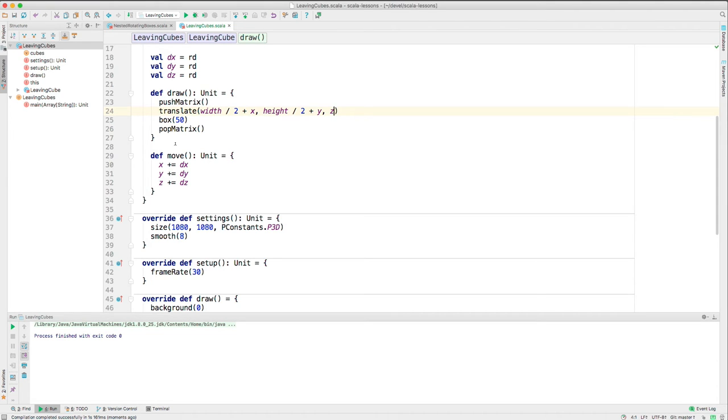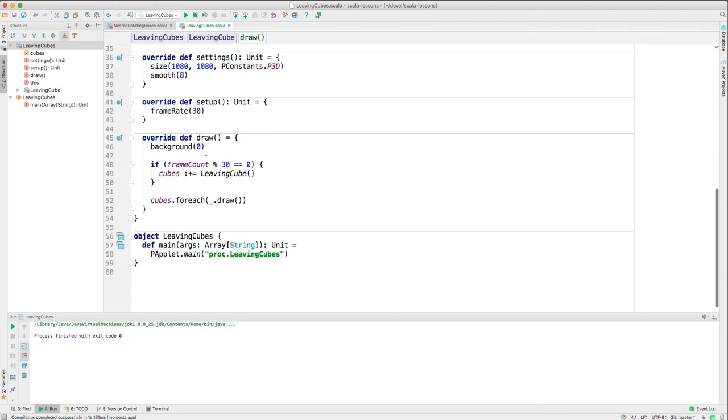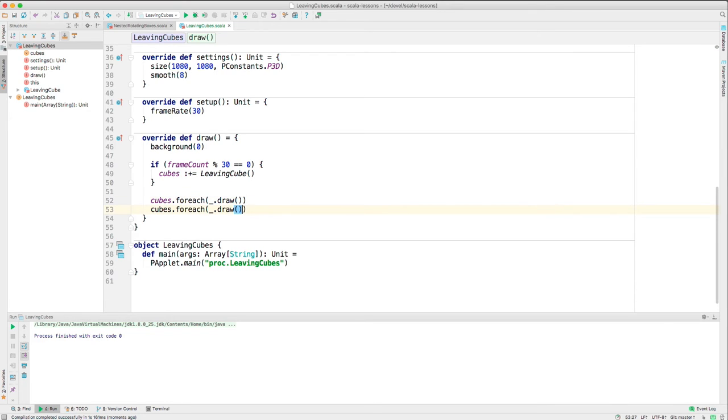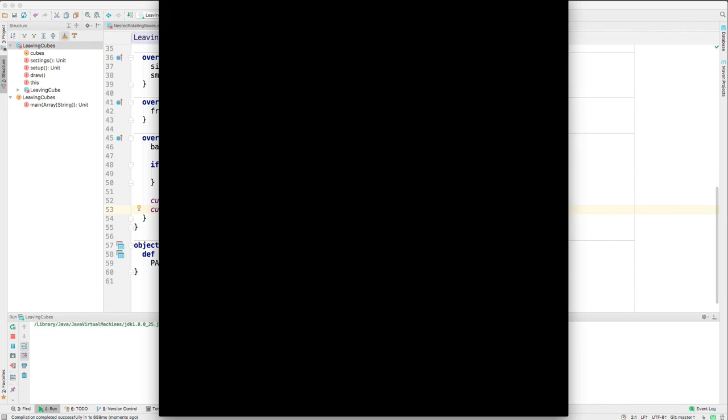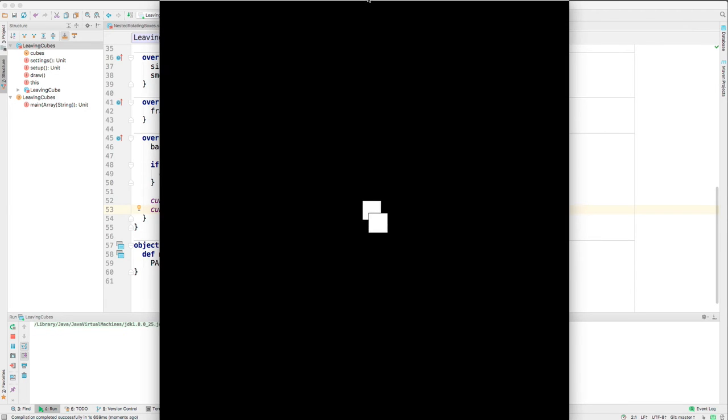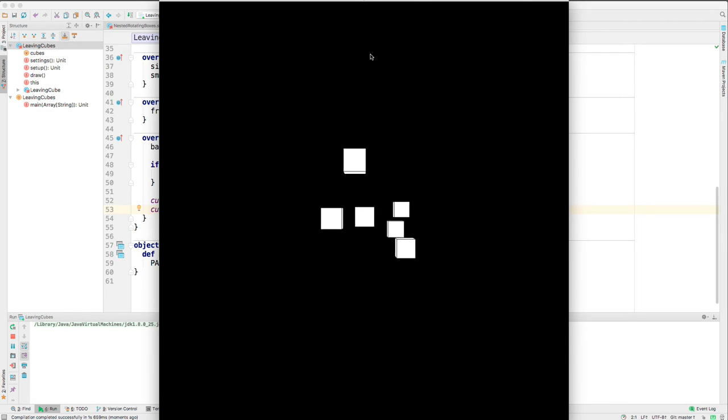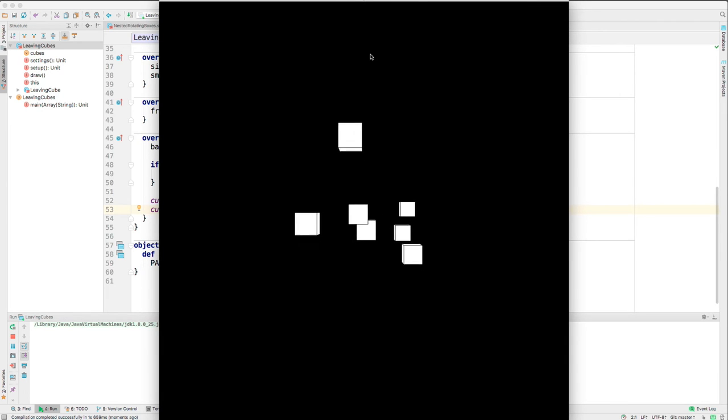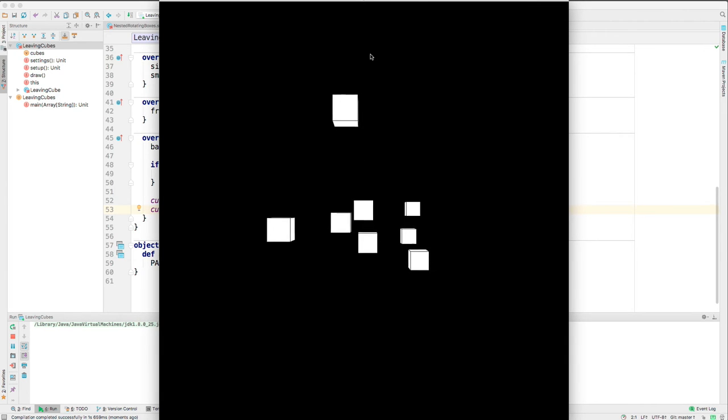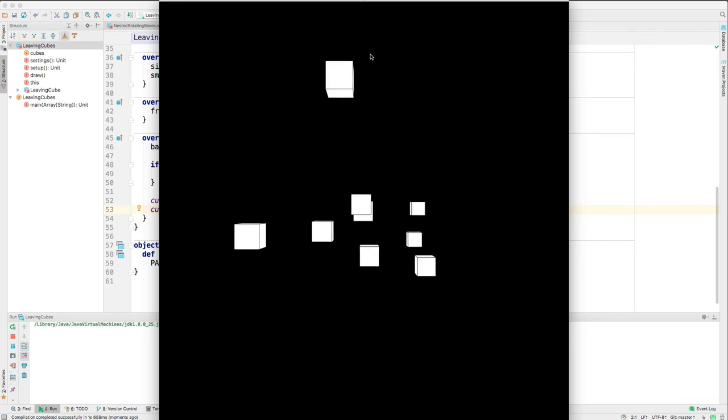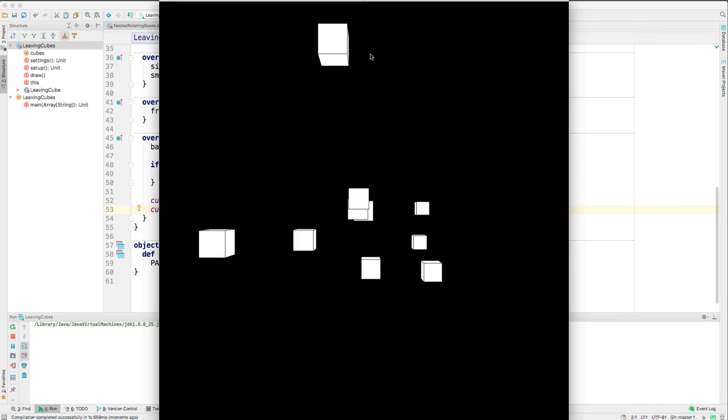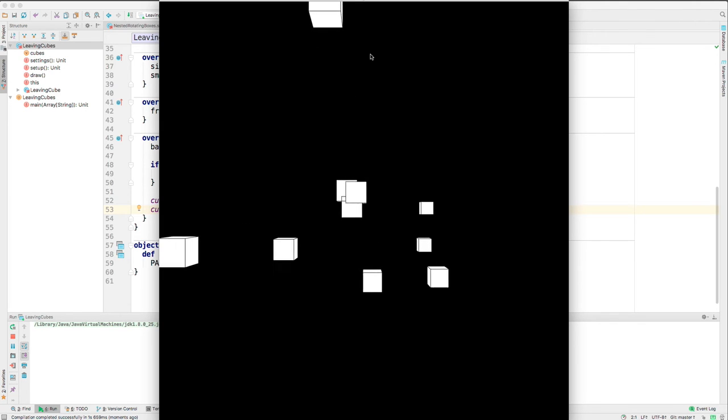Ah, we never called move, did we? Let's come down here in the draw. After we draw each cube, let's move each cube. Here we go. That seems to be working. It's a bunch of cubes. They're all moving away. And you can see they're cubes. As they move away from the center, you start to see their perspective.